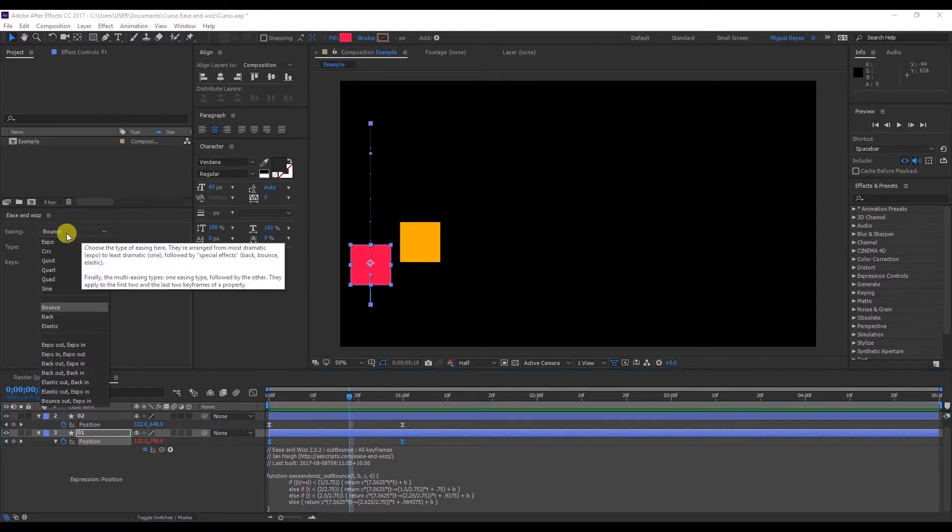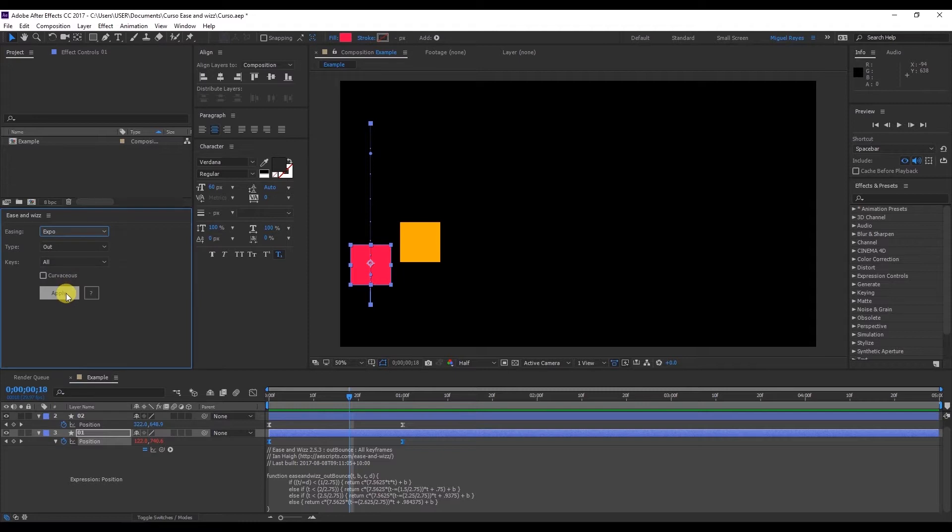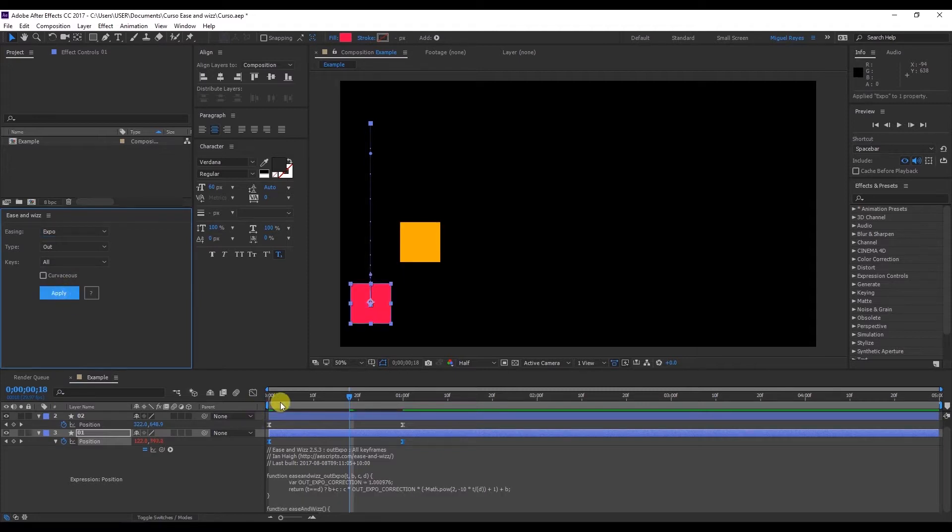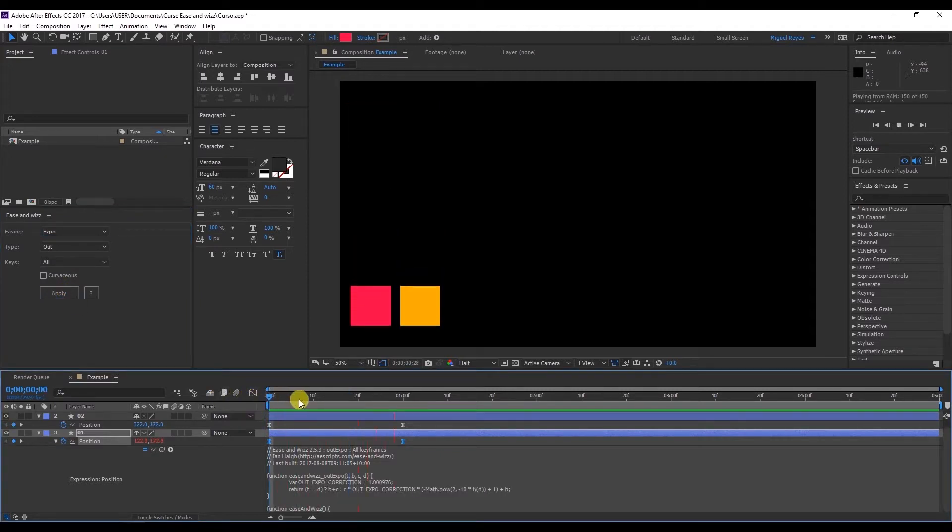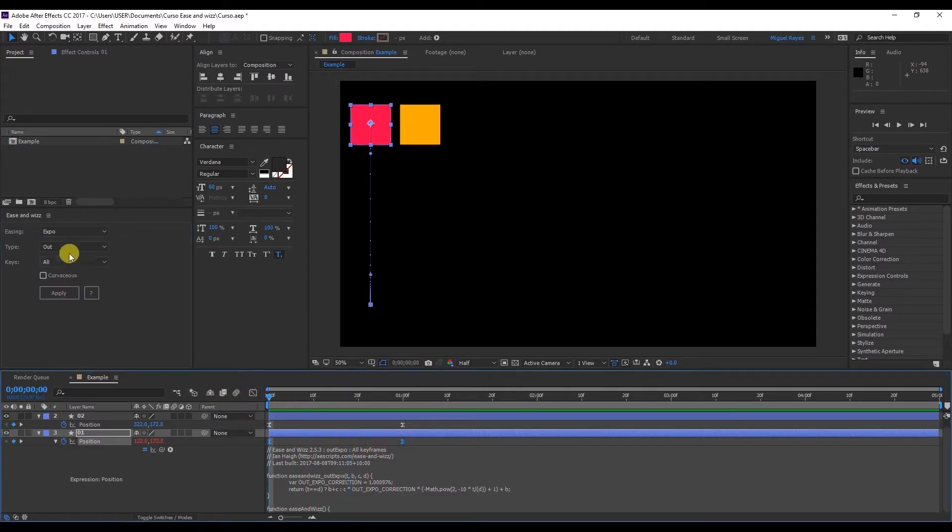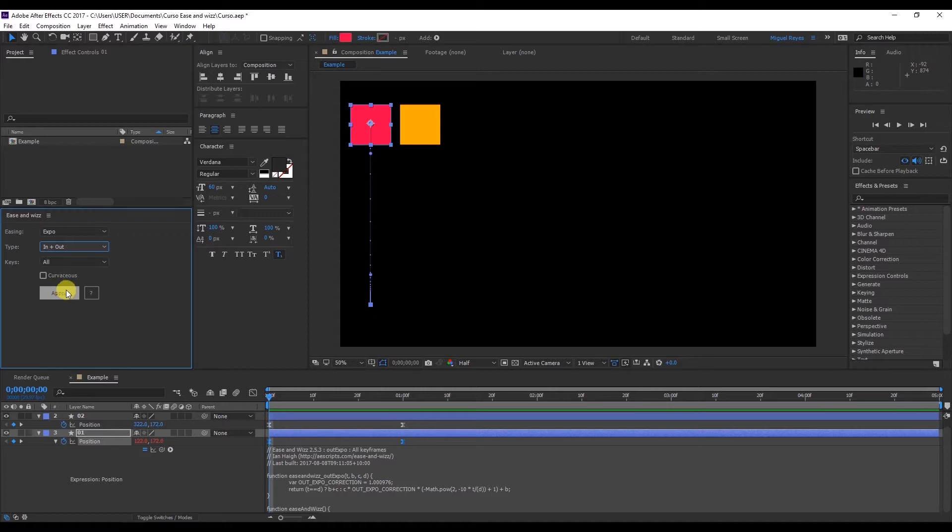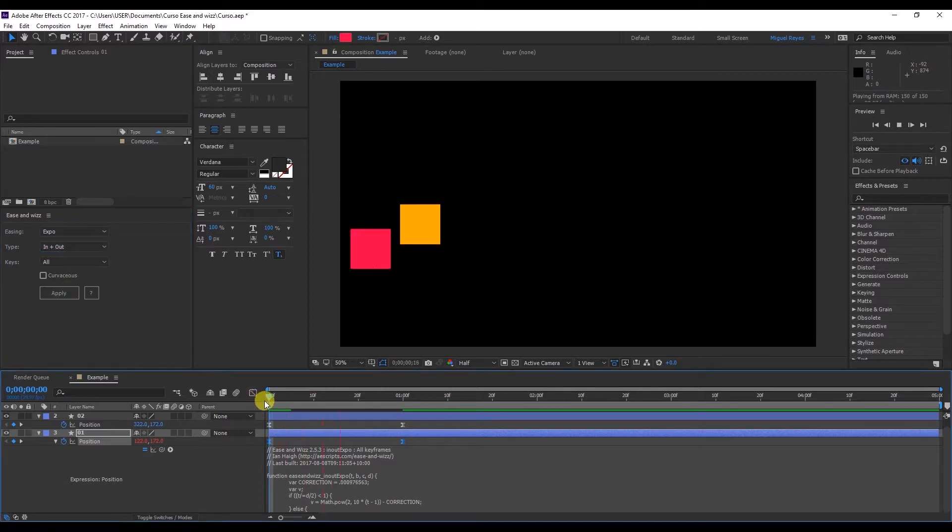As you can see there are different types of easing. For example Expo. This makes it go down very quickly. And it's on out. If we select in and out it will start off slowly, get faster, and end slowly again. Let's take a look.